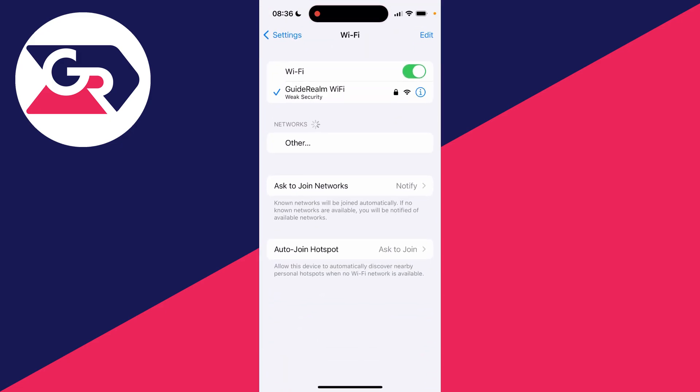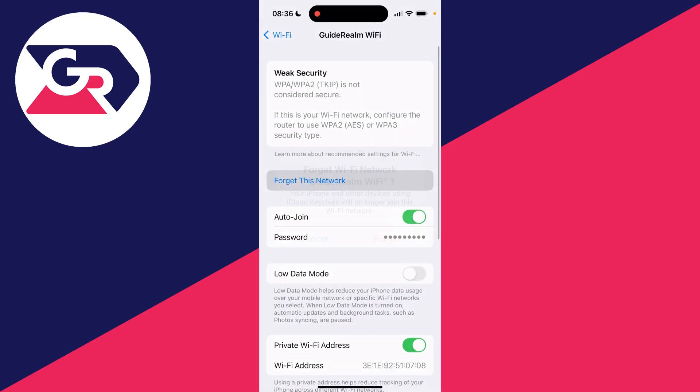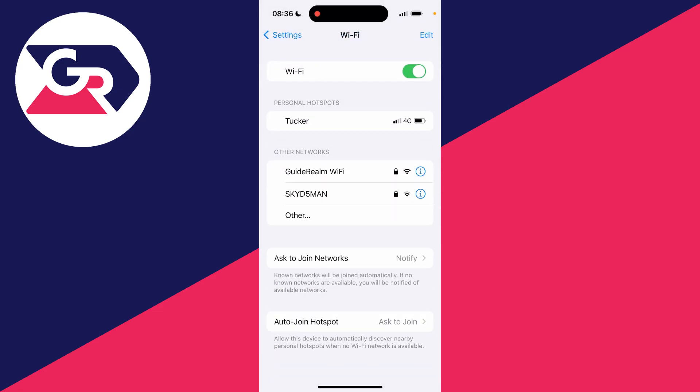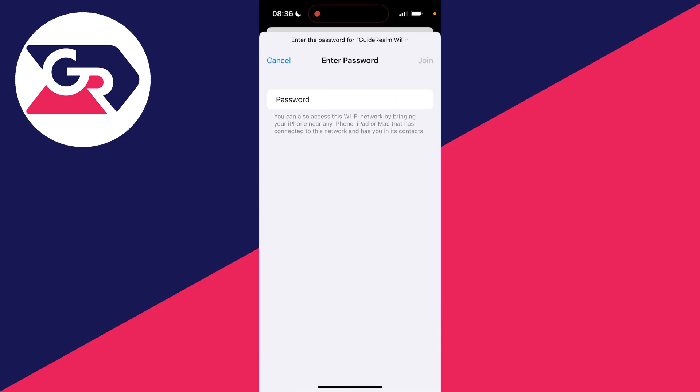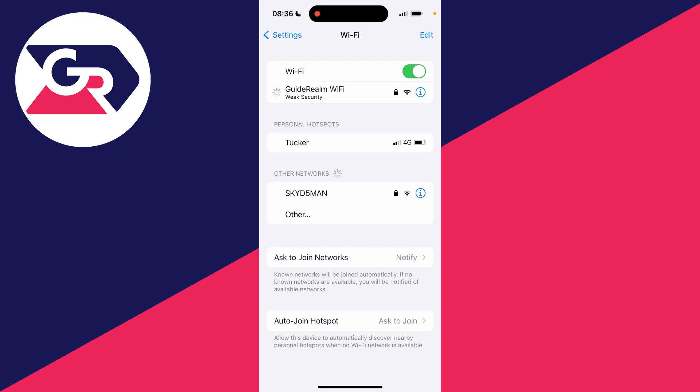If it still isn't, then what you can do is try completely forgetting the network and rejoining it. To do that, press on the I over to the right, click on forget this network and forget again. Then you can rejoin it. Press join and then see if that fixes your problem.